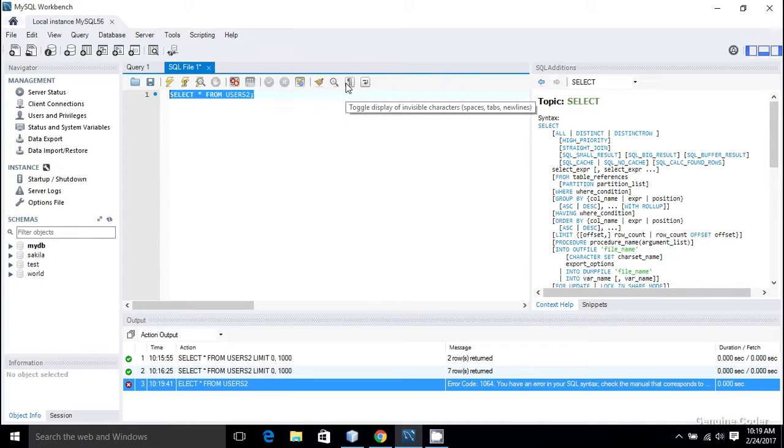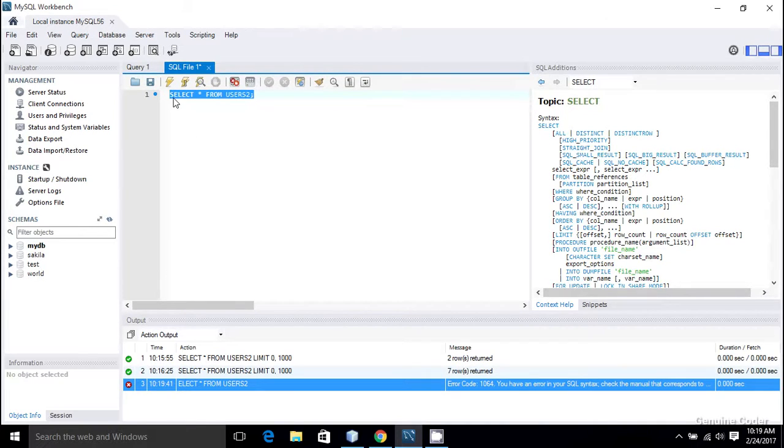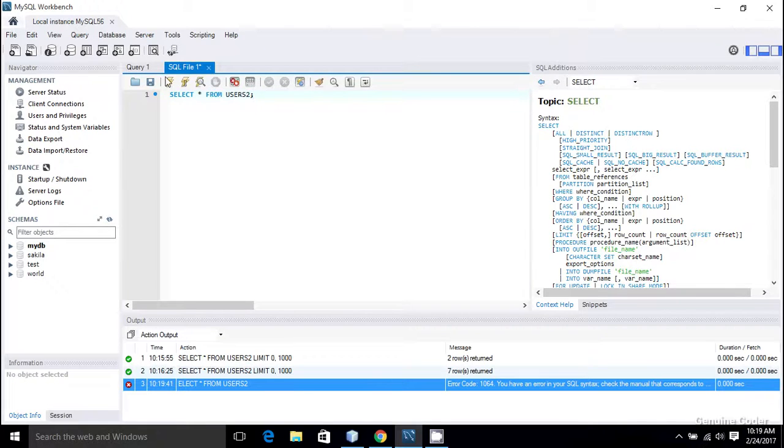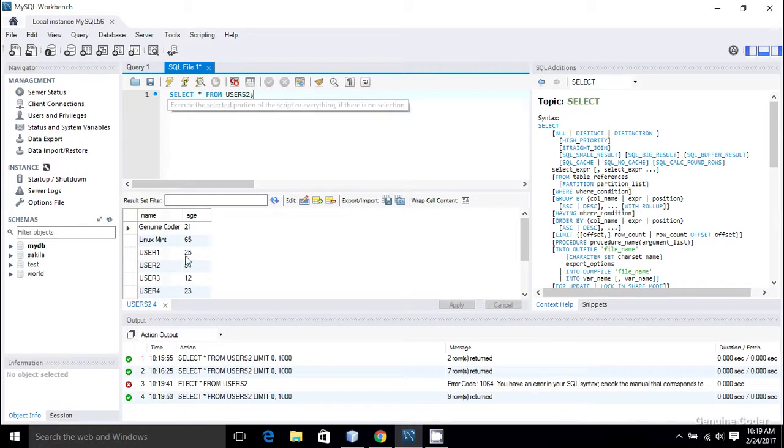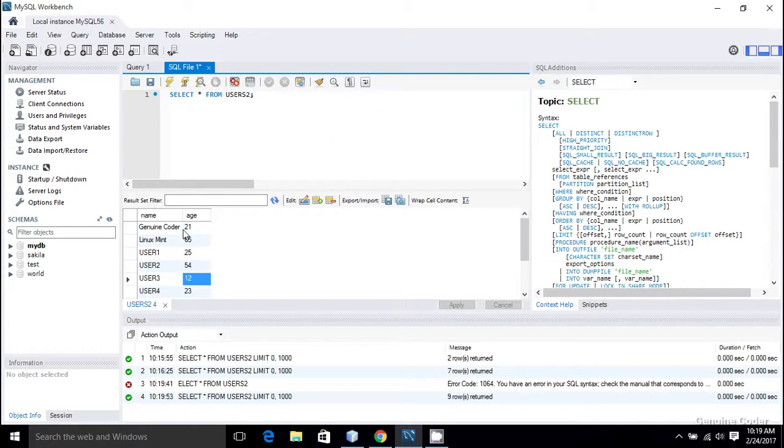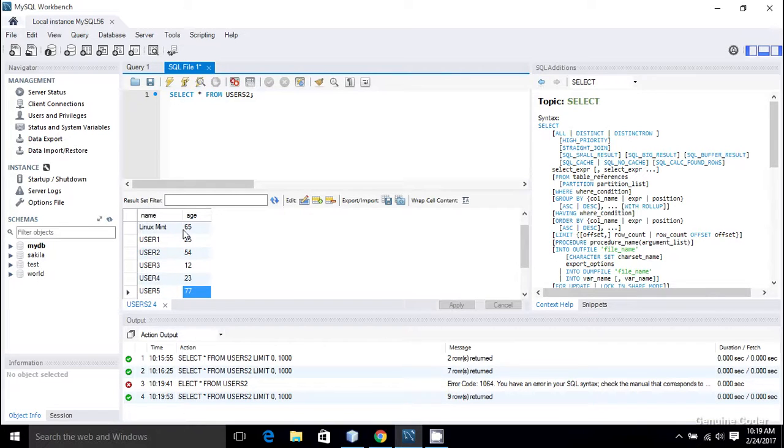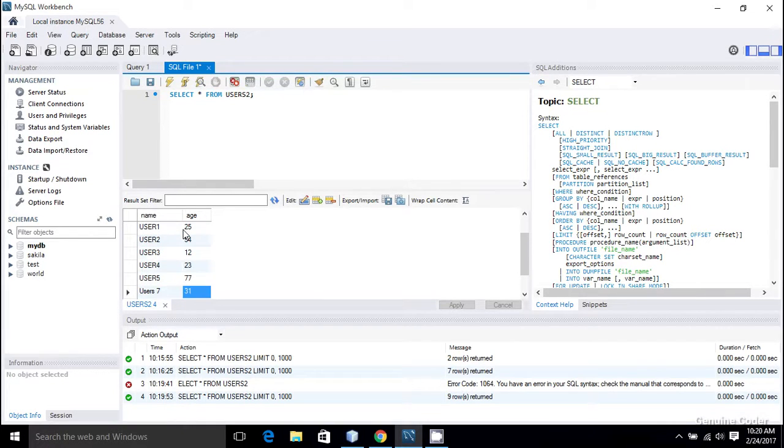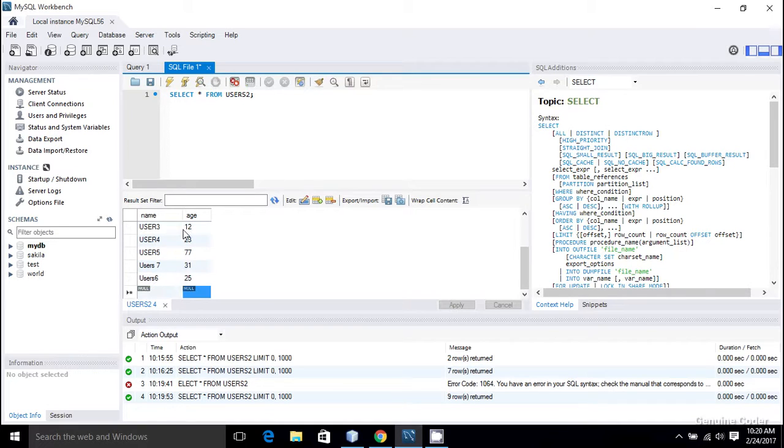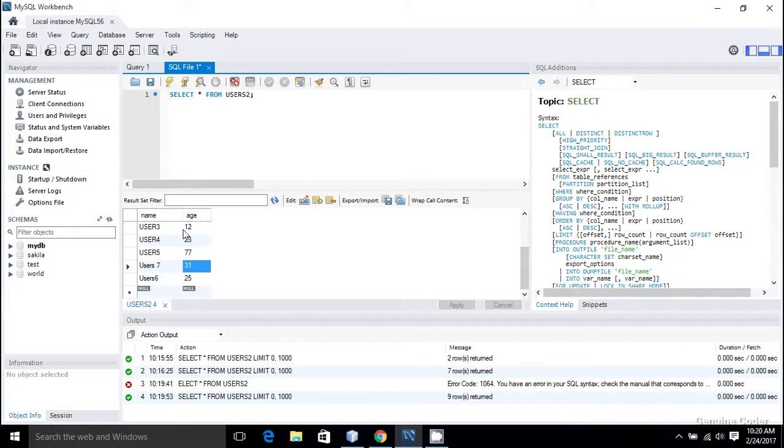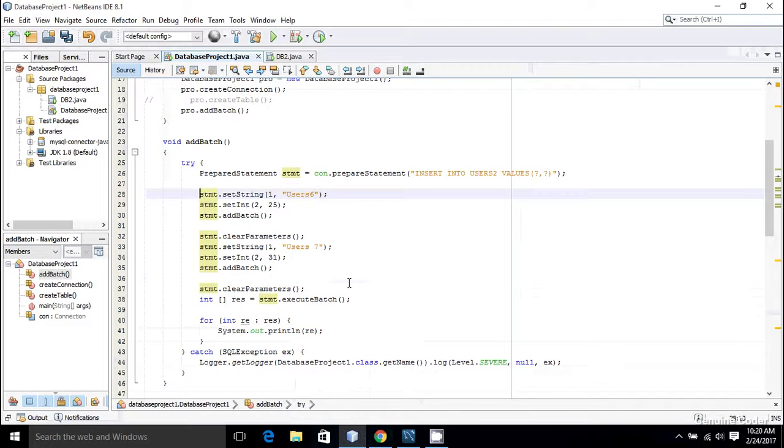Select star from users2 - there is an error. Let me do that again. I forgot to select, that's the problem. So I'm just executing it. There you can see user1, user3, user4, and up to this we have inserted using normal statement, and user7 and user6 are added through the prepared statement. That's how you do batch operation in JDBC.